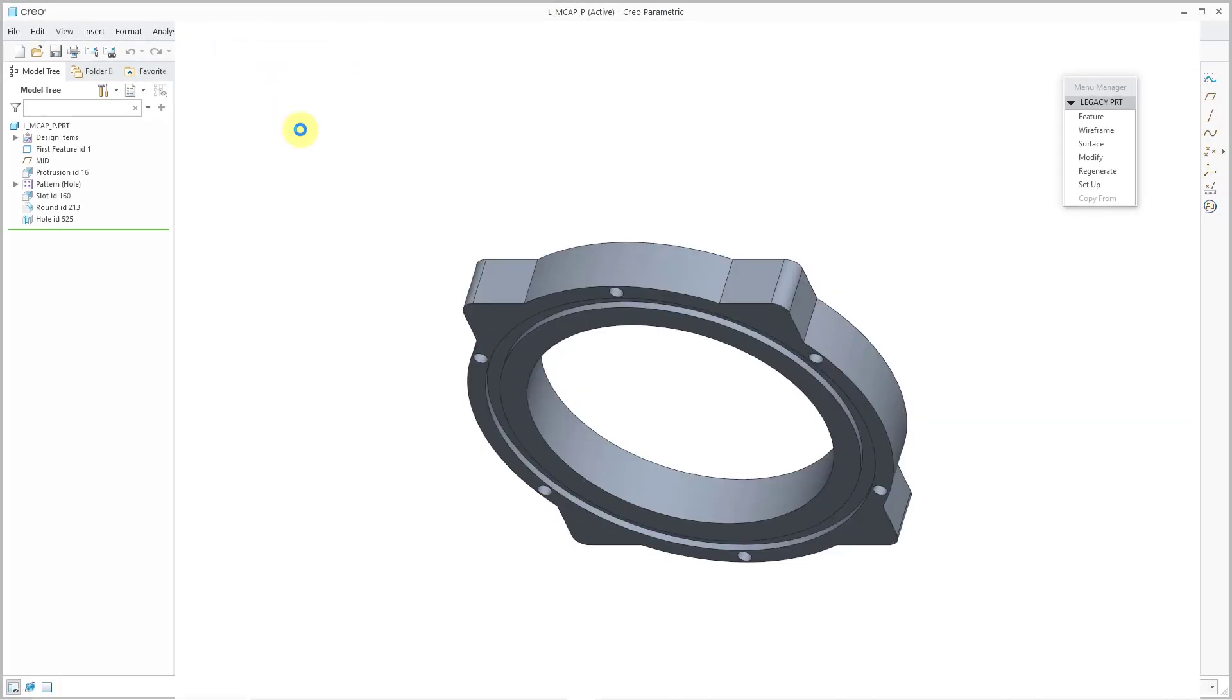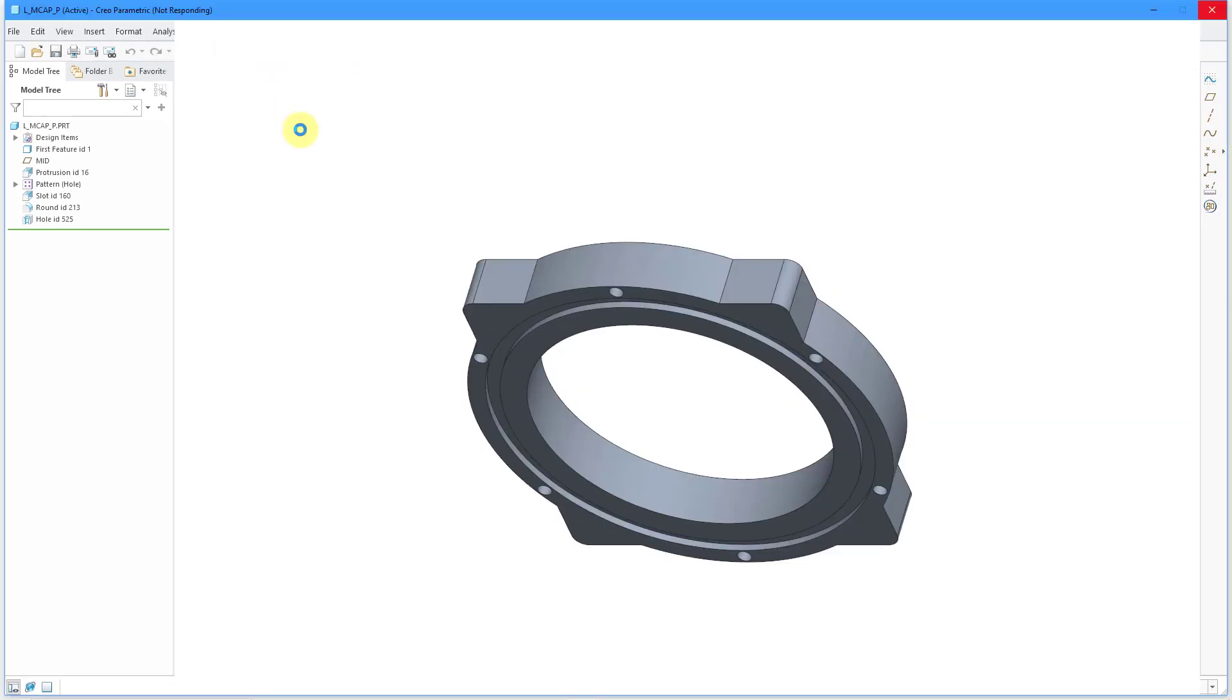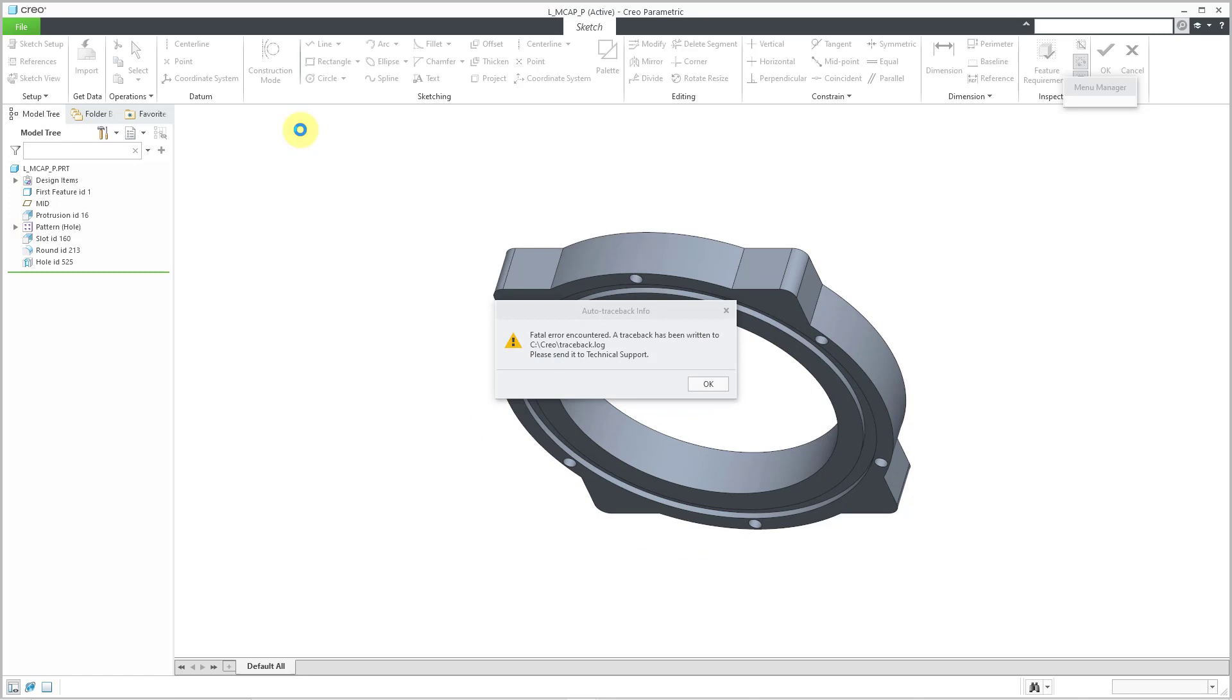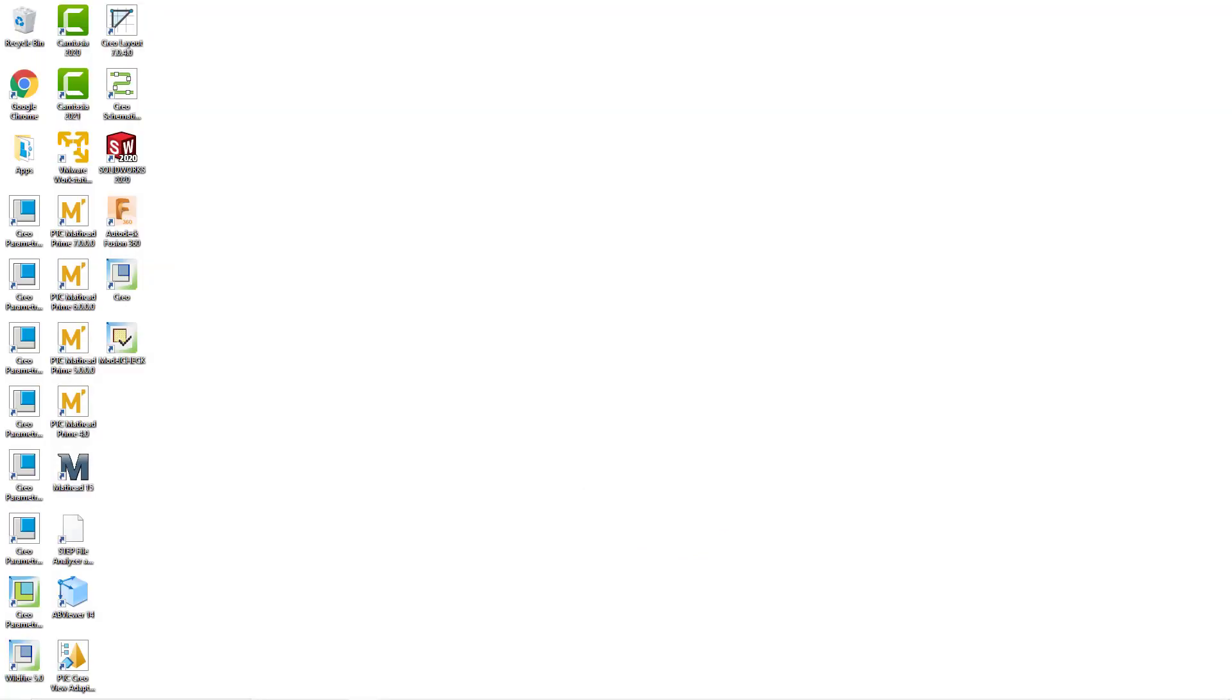But when I choose that, not responding, fatal error encountered, and when you click the OK button, yeah, it crashes.